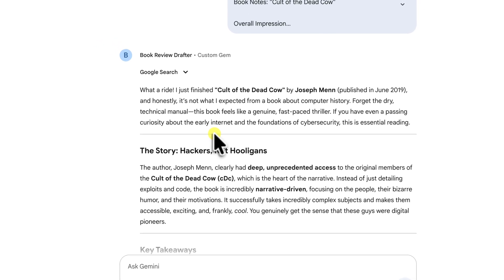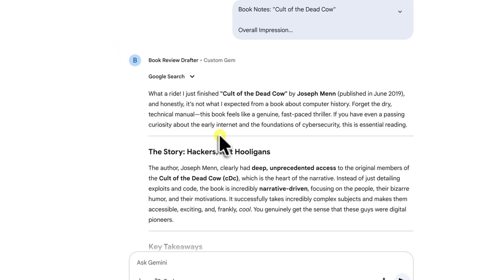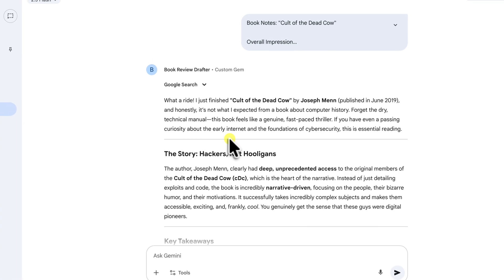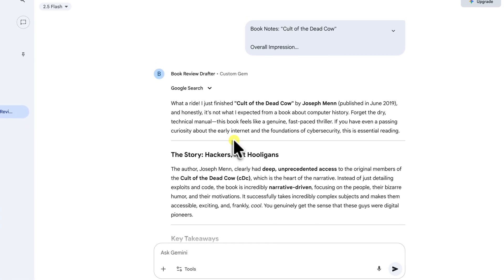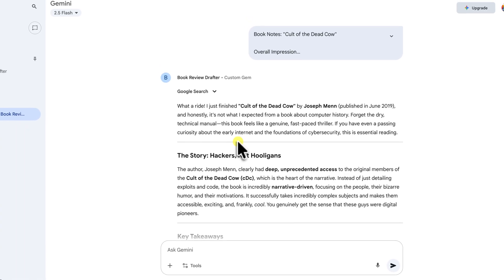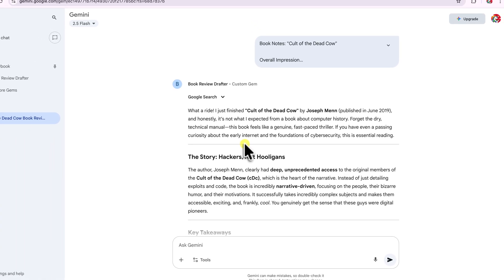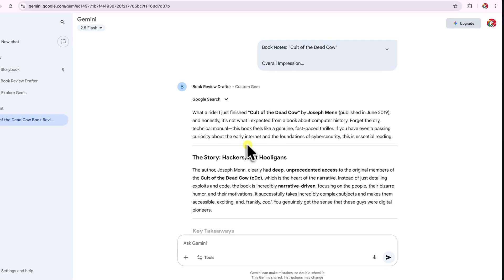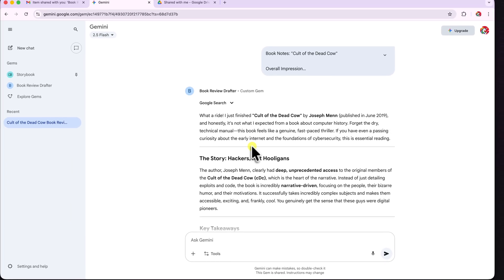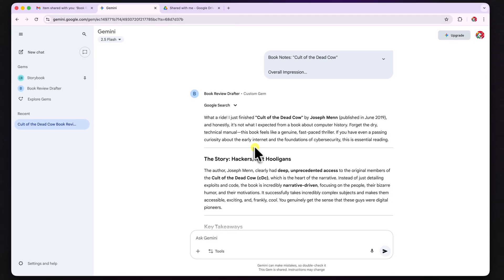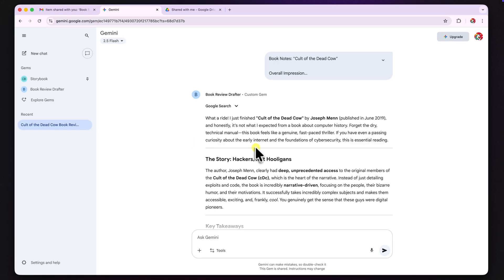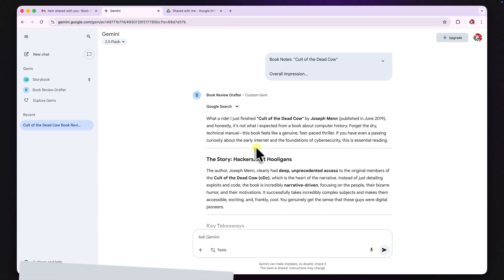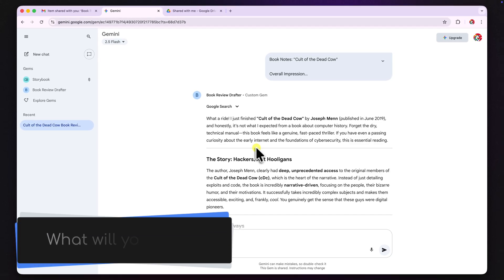The real power here is in creating something once and allowing multiple people to be able to benefit from it.